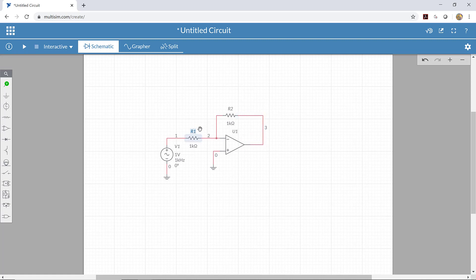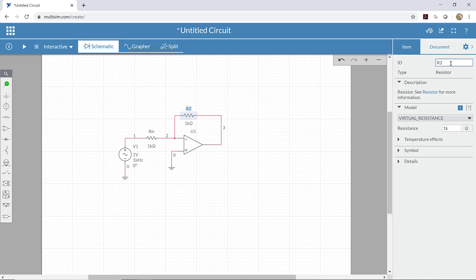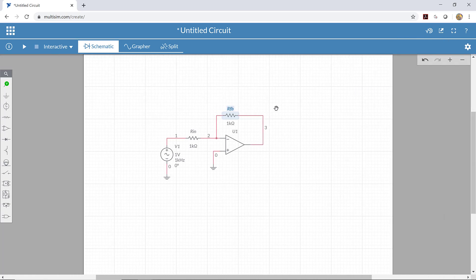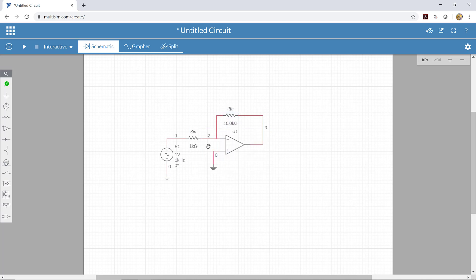I like to rename these resistors so I can remember what's what. I'll call this one R_in and the other one R_feedback. Now I'll adjust the resistor values — I'm going to make the feedback resistor 10 kilohms and leave the input resistor at 1 kilohm.